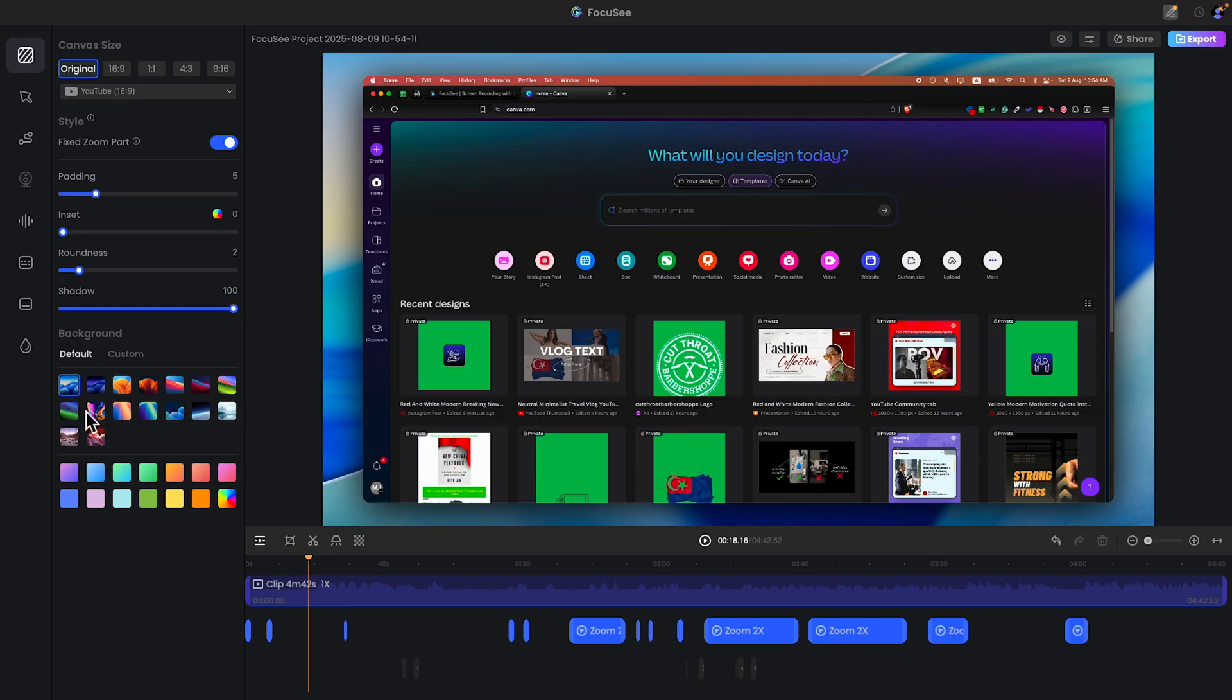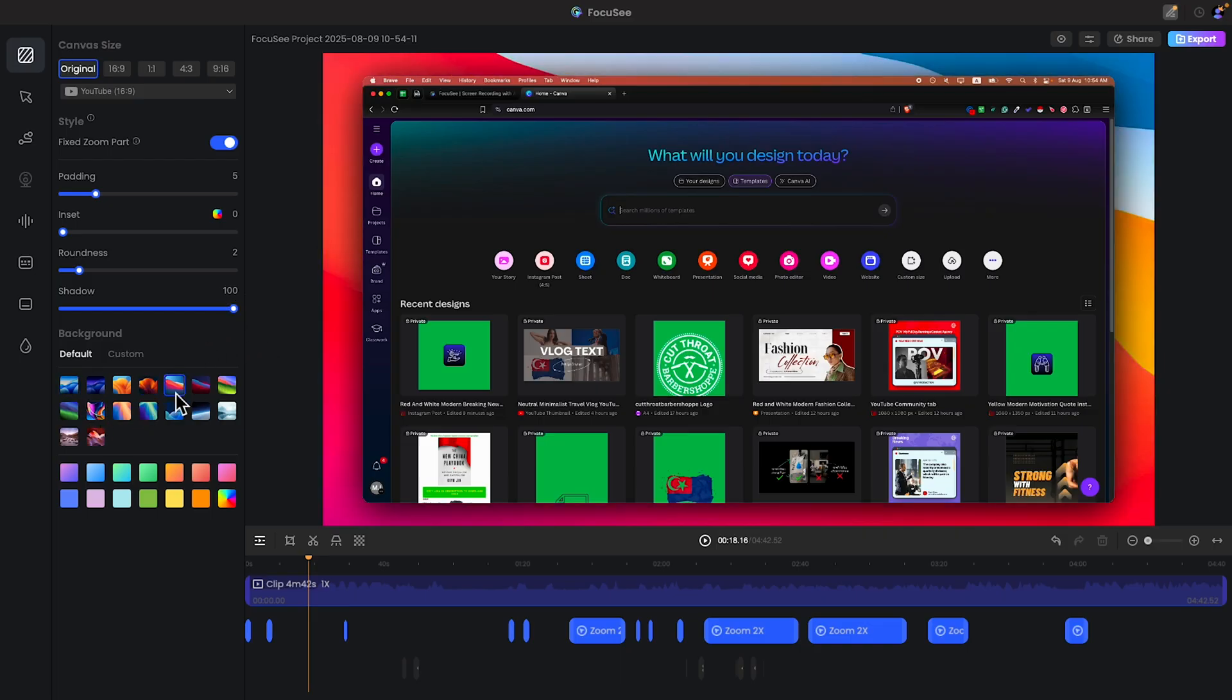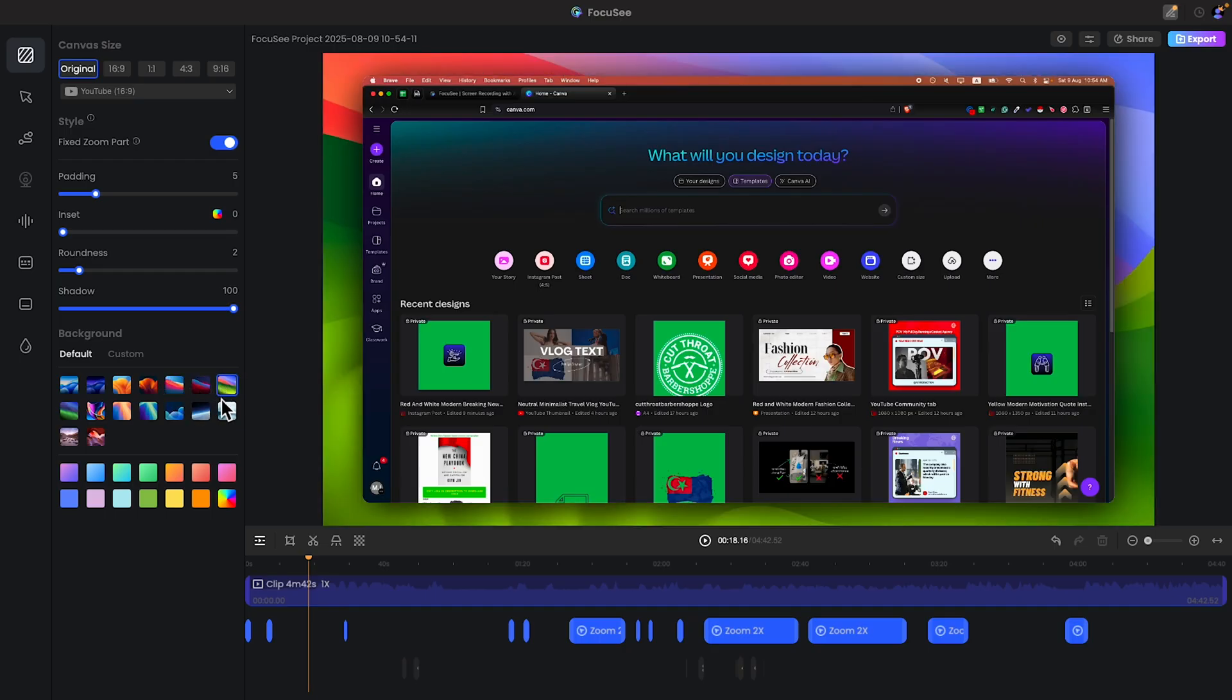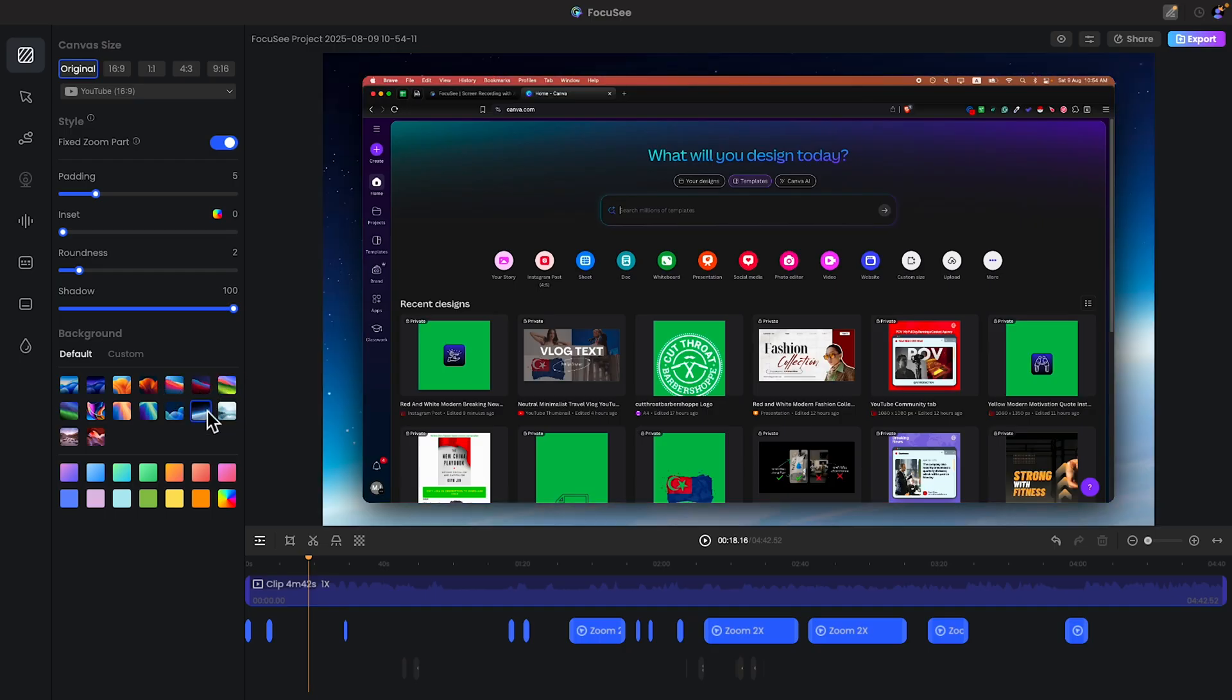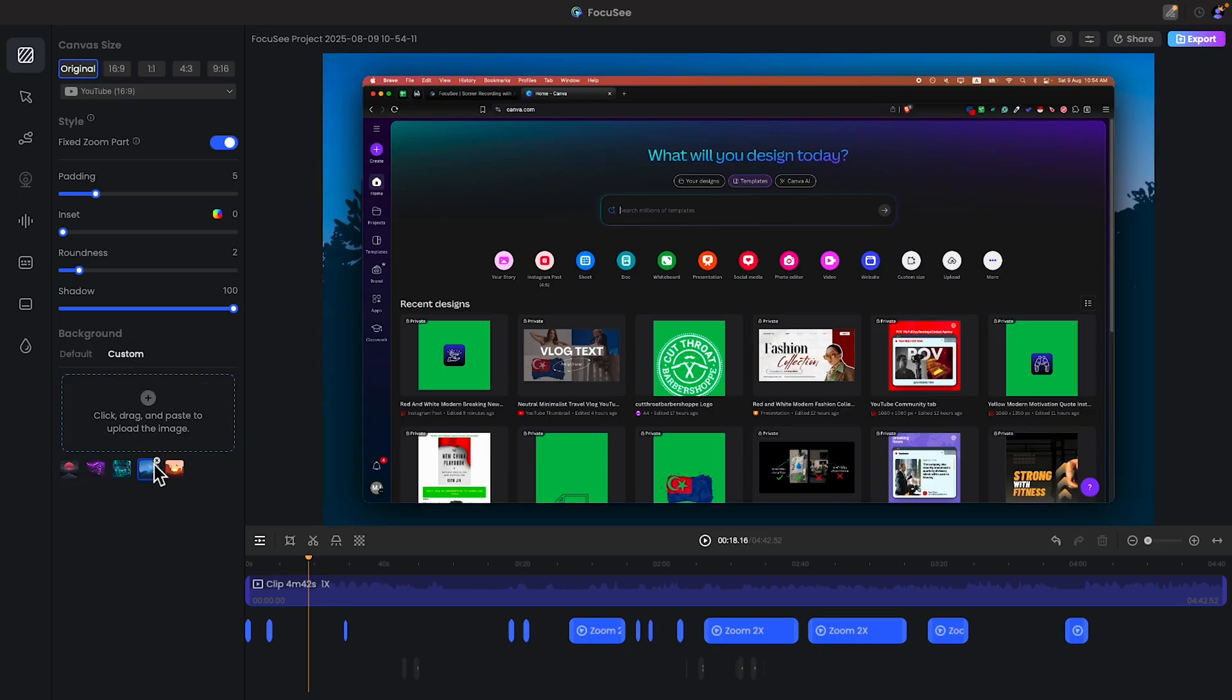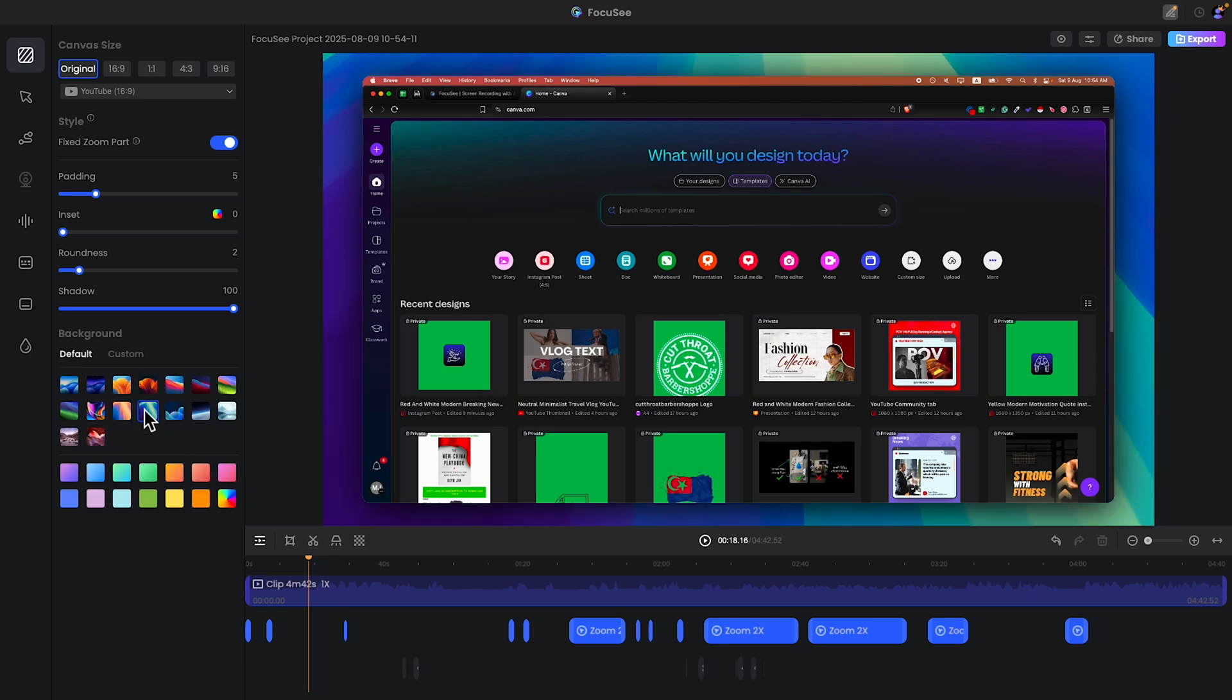Then you can change it. And also within this click you can change the background. I will go with this one. And also you can add custom background, just drag and drop the picture. That's all. And also you can choose with gradients and everything. We will skip that part.